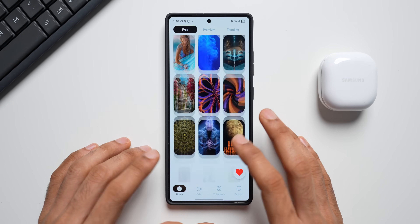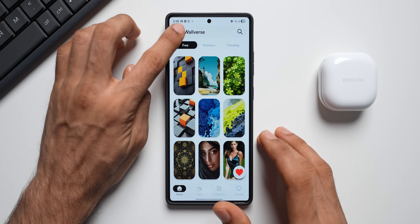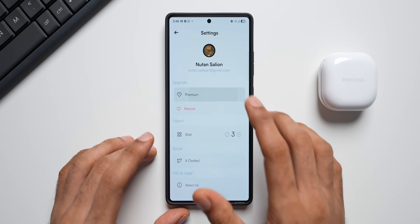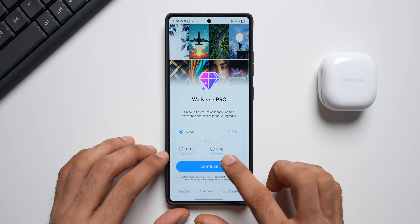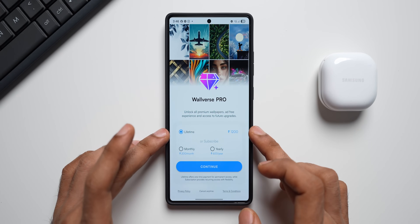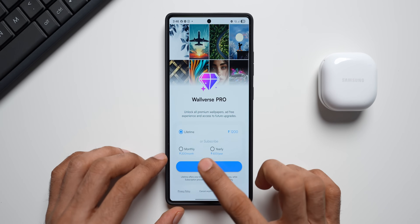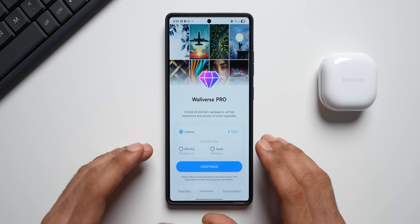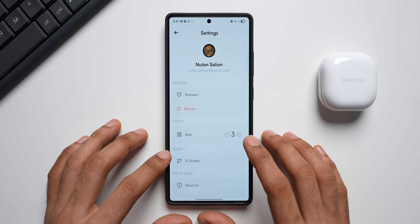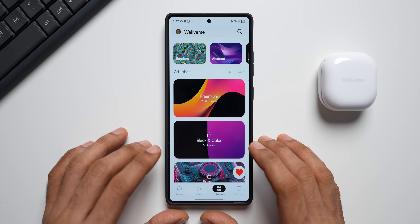If you haven't downloaded our wallpaper application Walverse yet, go ahead and download it. We've added some amazing new categories and brand new features. We also have a new subscription option — yearly membership for 600 rupees per year, lifetime for about 1200 INR, and a monthly subscription as well. You can pick one to get an ad-free experience and unlock some amazing categories on the app.